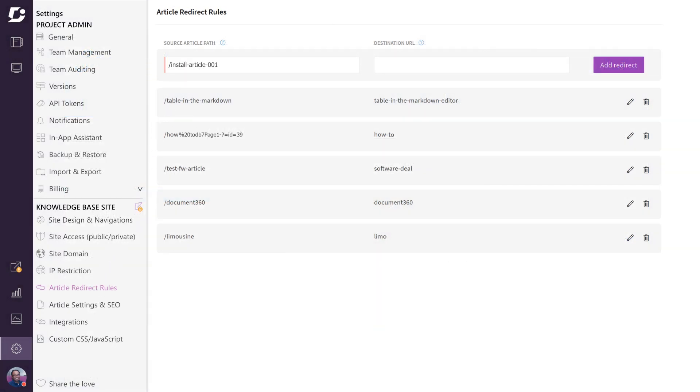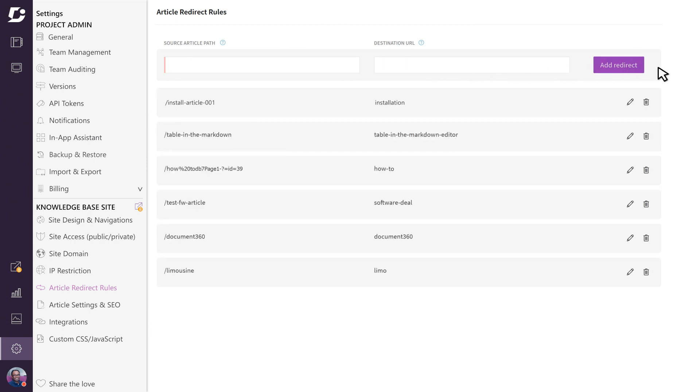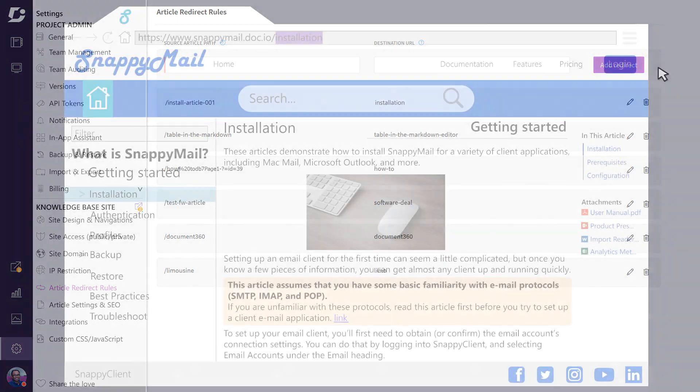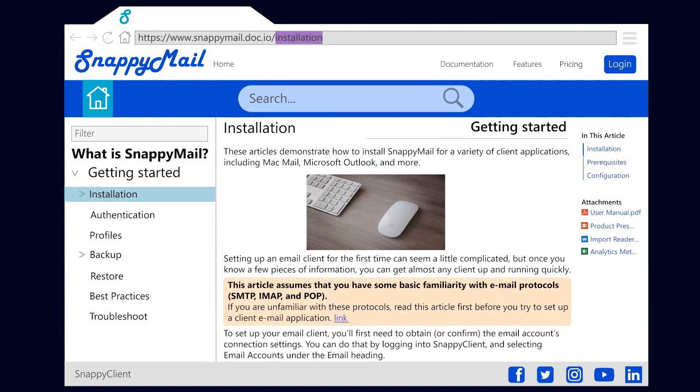Then in the destination URL, let's name it something meaningful. Click on add redirect and your article redirect rule will be applied.